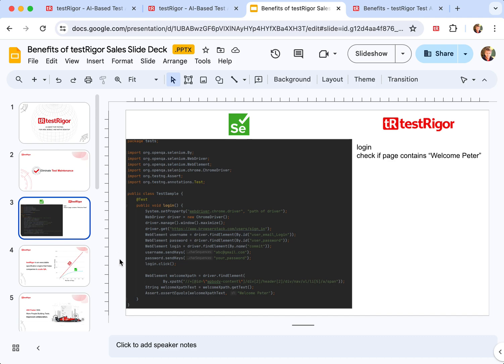Traditionally, when you write your end-to-end tests, you rely on details of implementation.